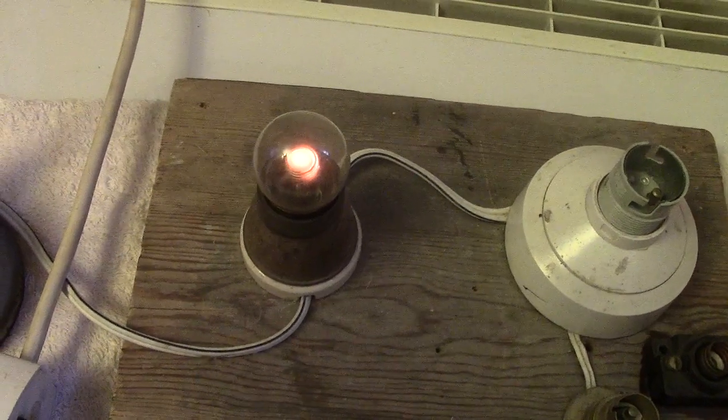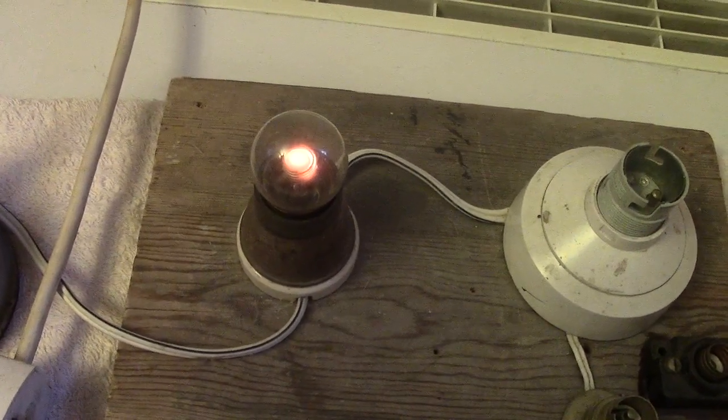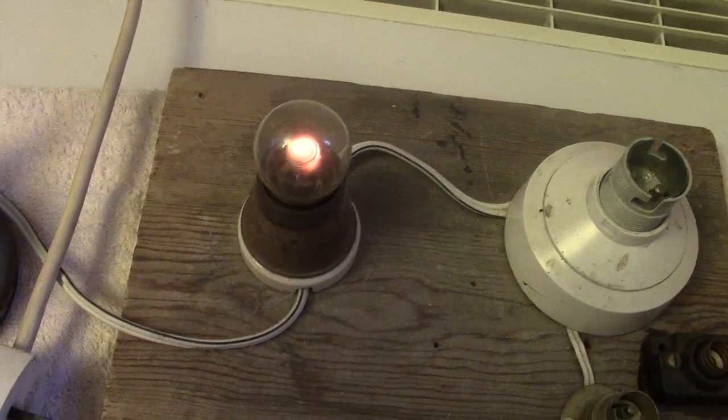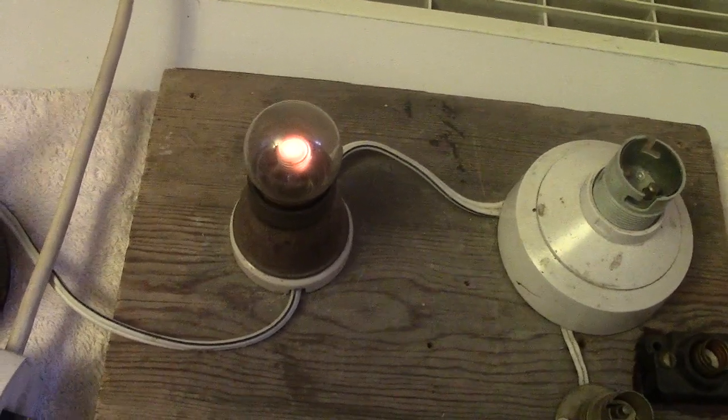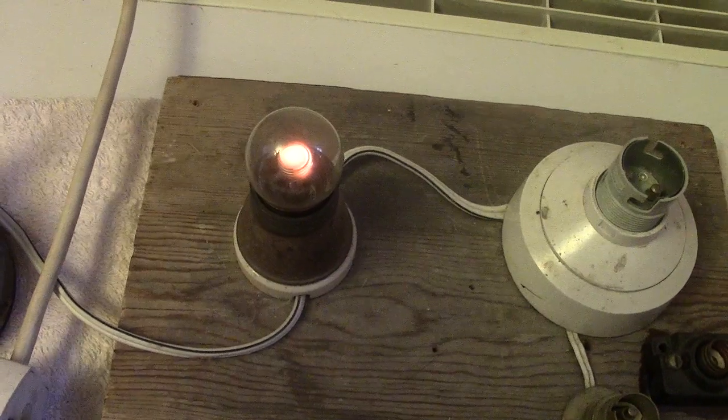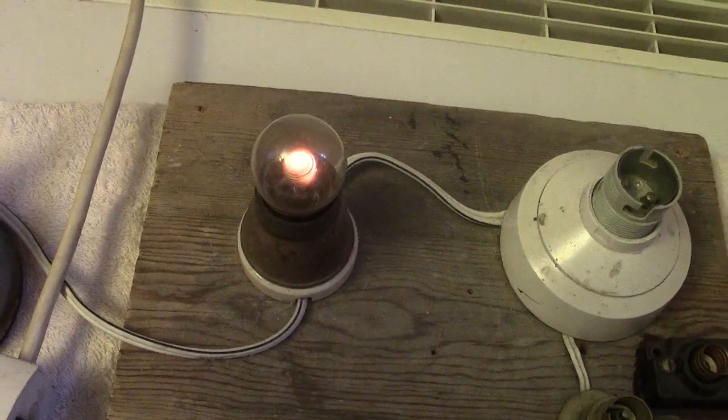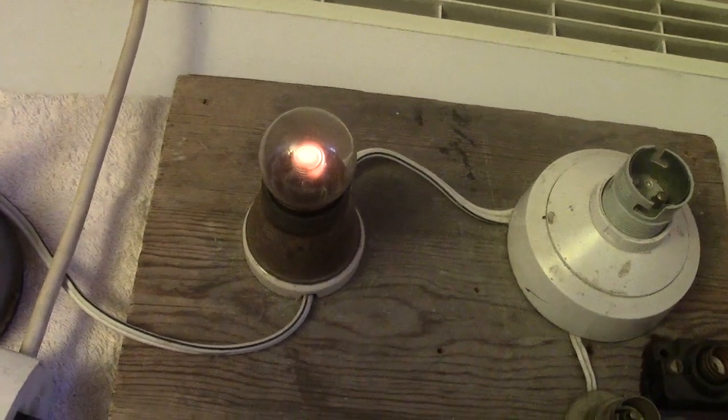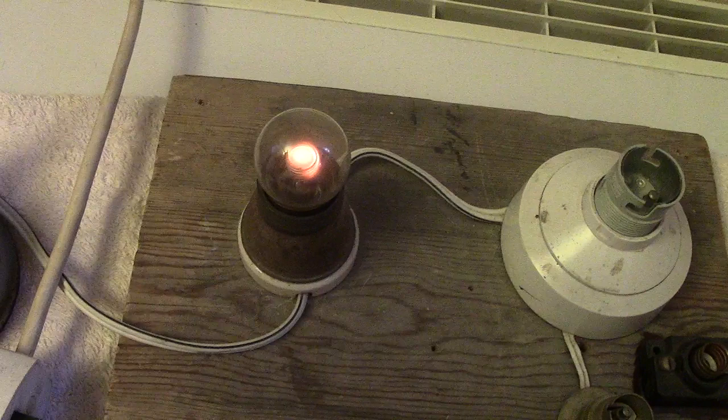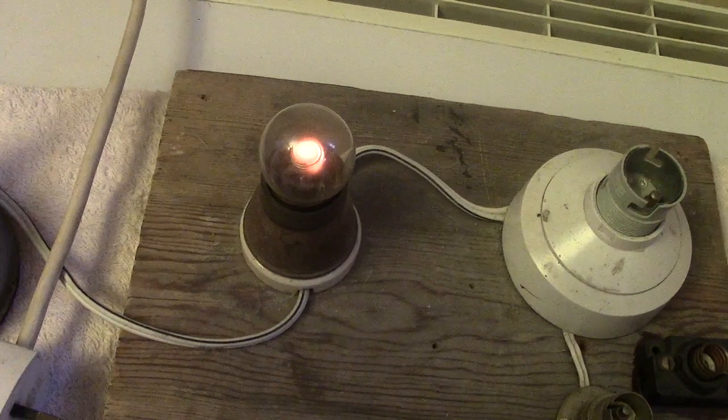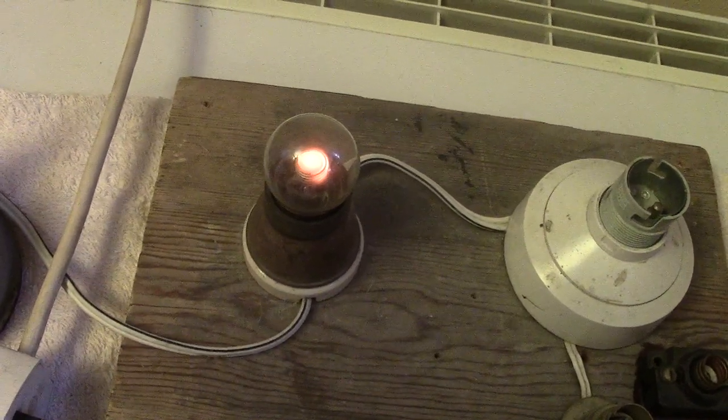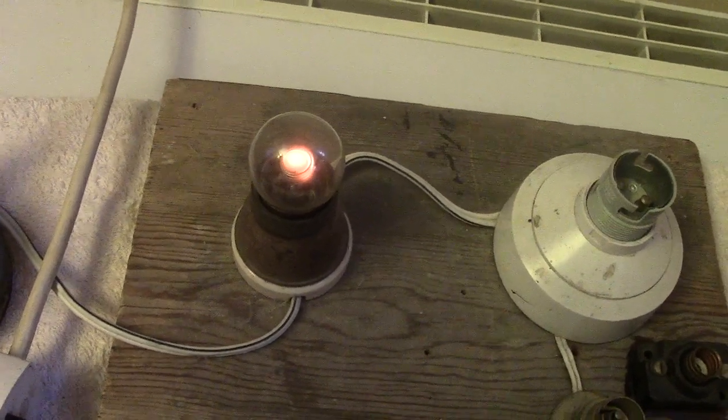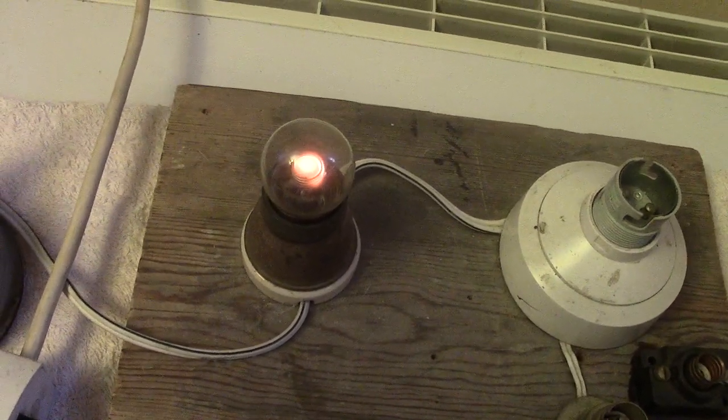But some of these American ones they didn't. So if you've got any of these bulbs, light them with great care, just in case they have not got a resistor.